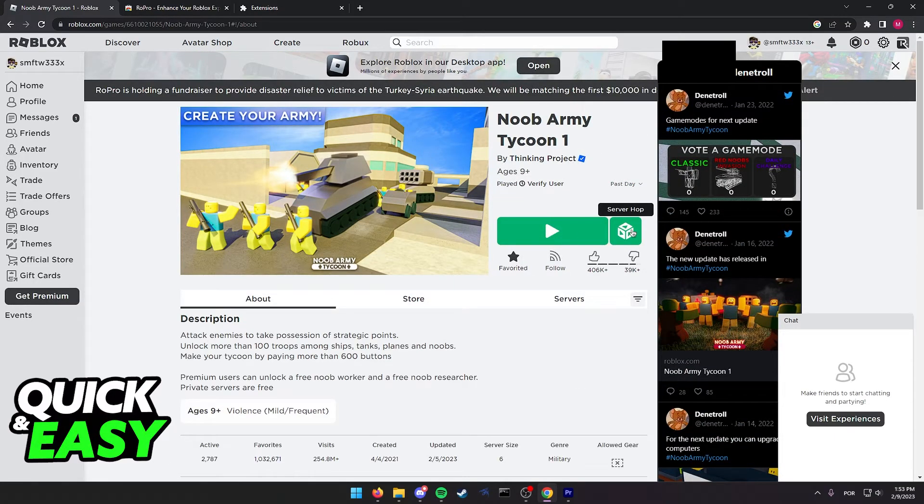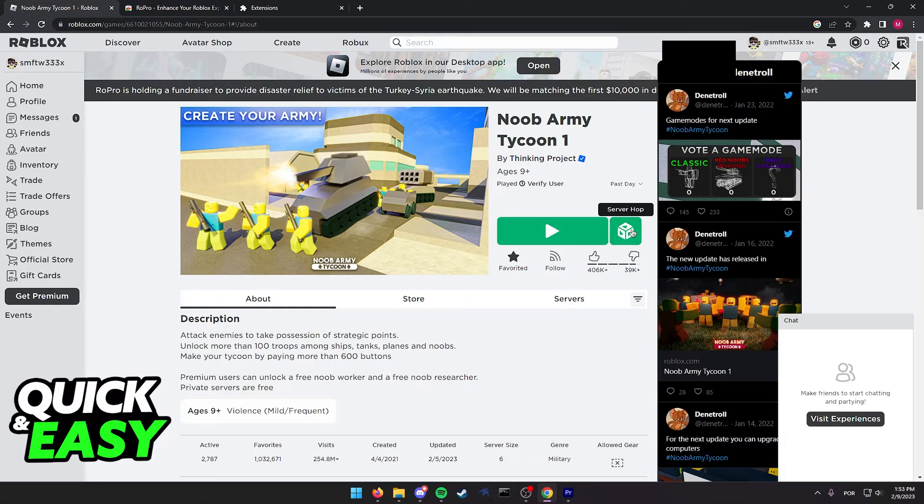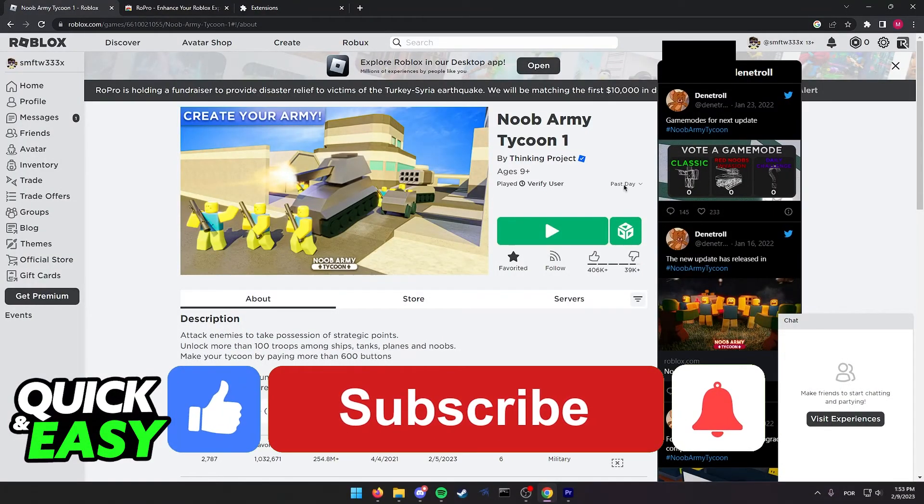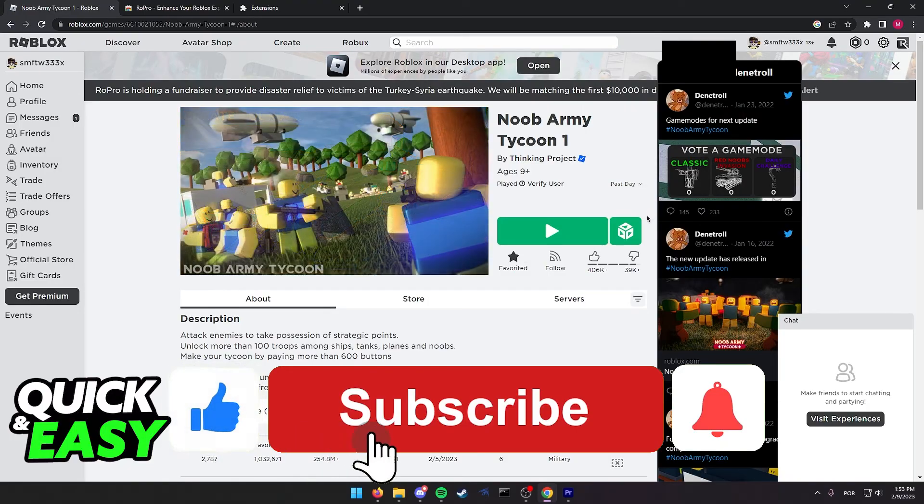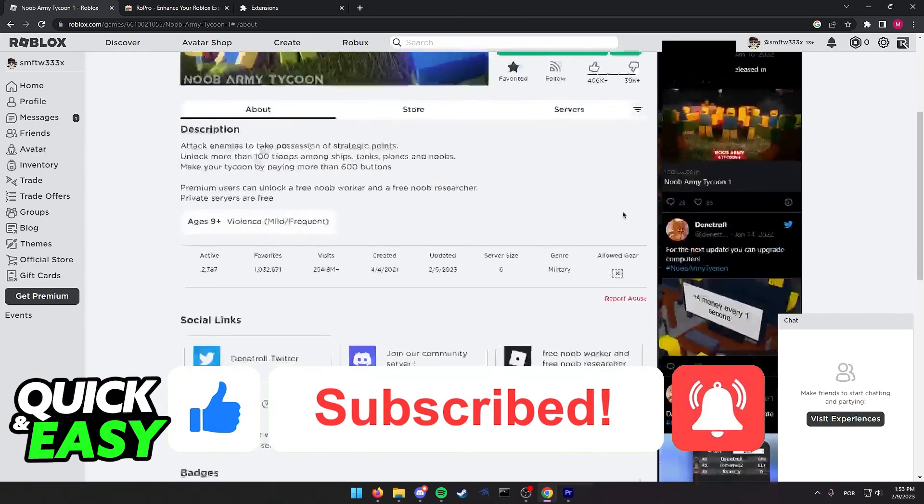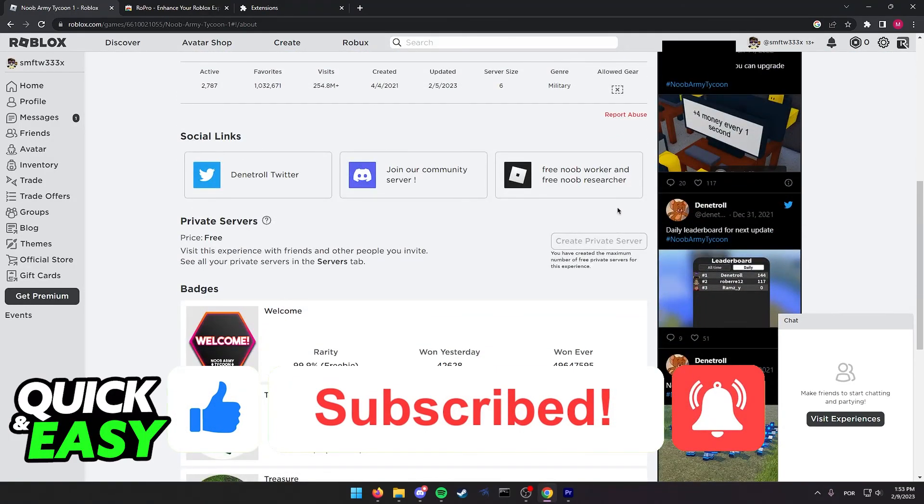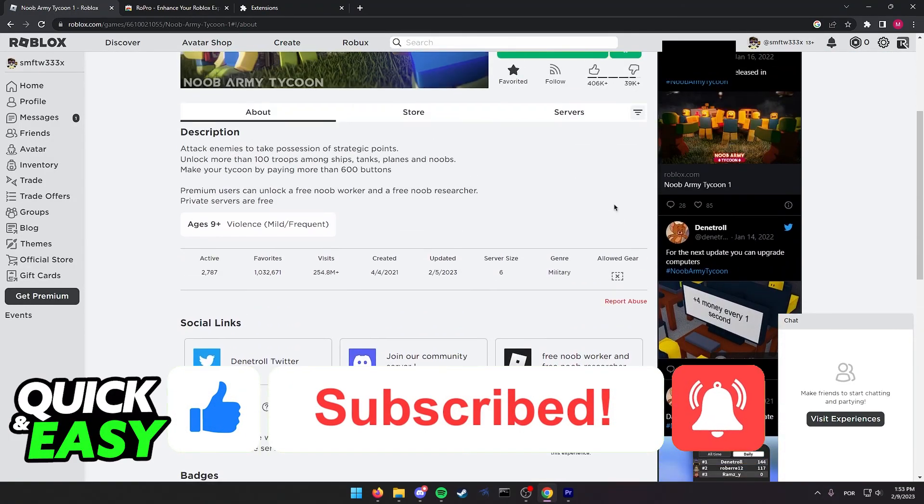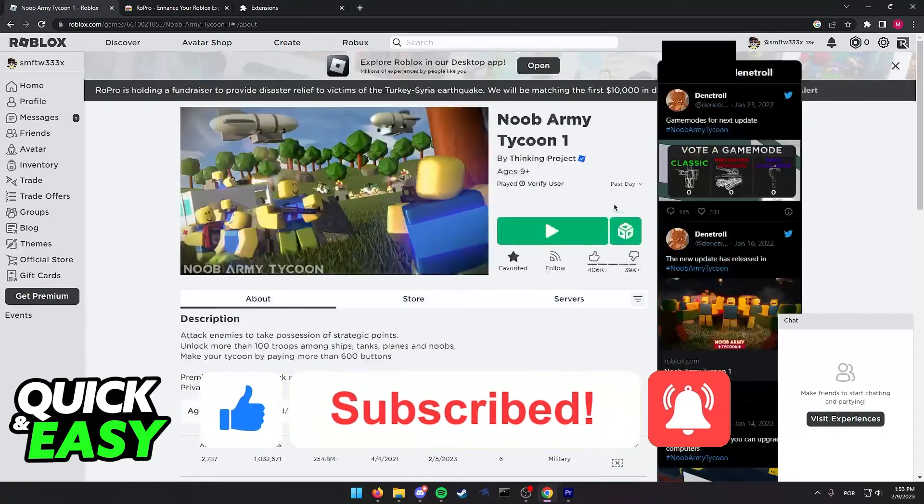I hope I was able to help you on how to find old servers in Roblox. If this video helped you, please be sure to leave a like and subscribe for more quick and easy tips. Thank you for watching.